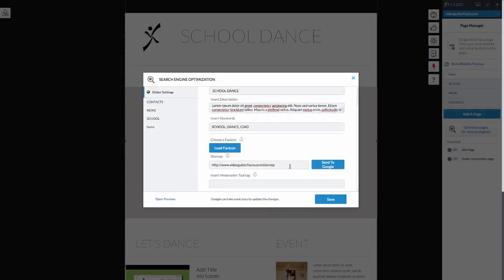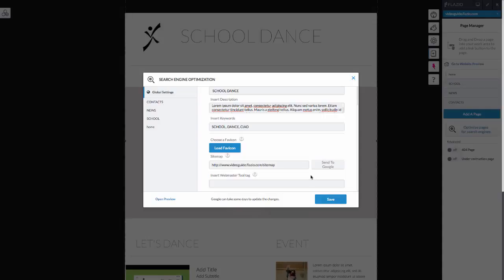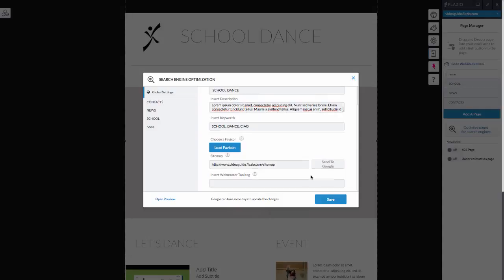Sitemap. Flatsio automatically generates a sitemap of your website. It acts as the list of pages to be sent to Google to index them. Click on Send to Google to ensure that your site is included in Google's index.